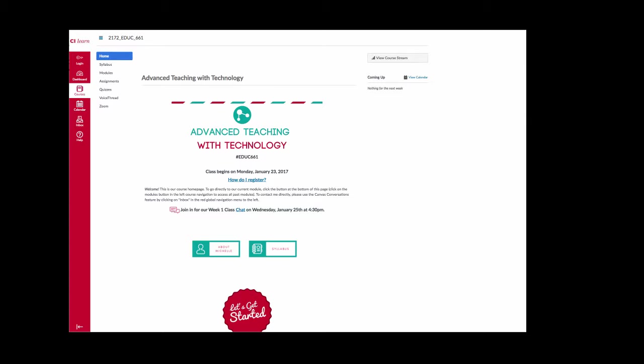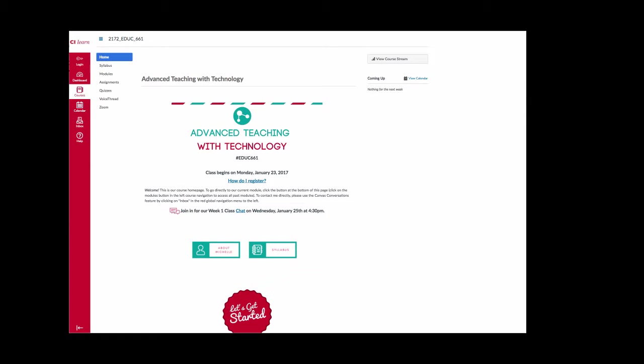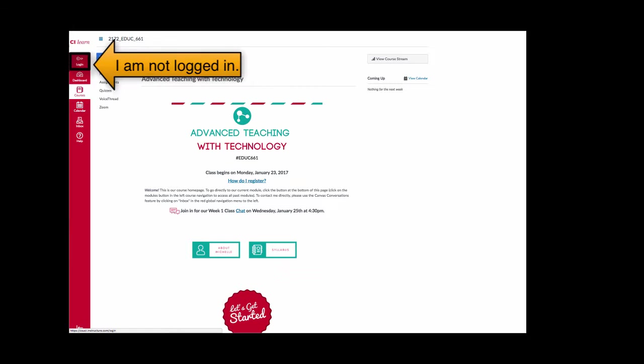So as you see it right now I am not logged in. If you look over towards the left side of the page in our course navigation menu you'll see that there are a few options here but some options are not listed. So what I want you to ask yourself right off the bat is whether or not you're logged in right now. And here's how you can find out. If you see the option to log in with the key icon in the red global navigation menu at the top that means you're not logged in.